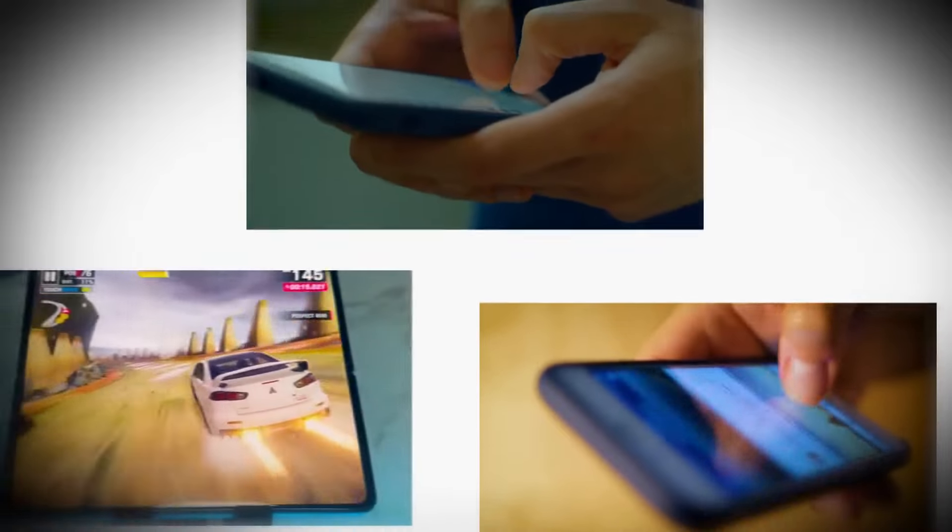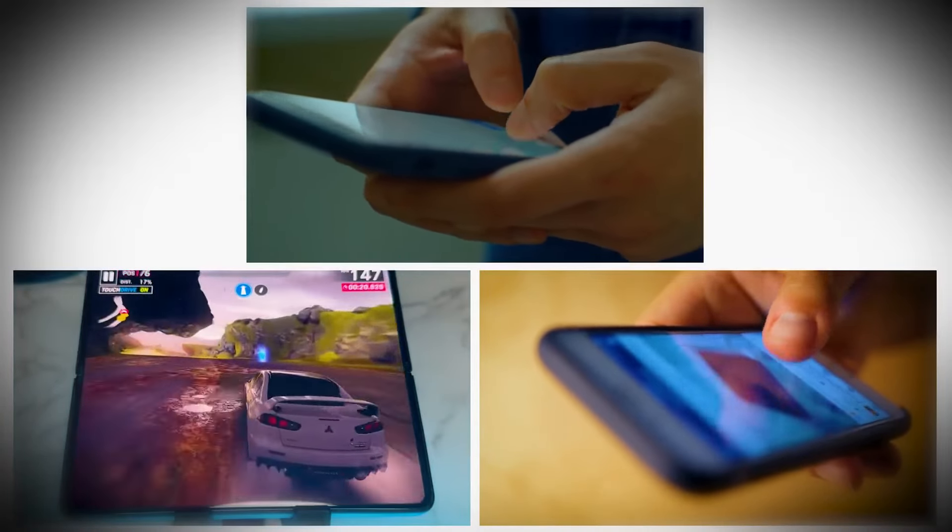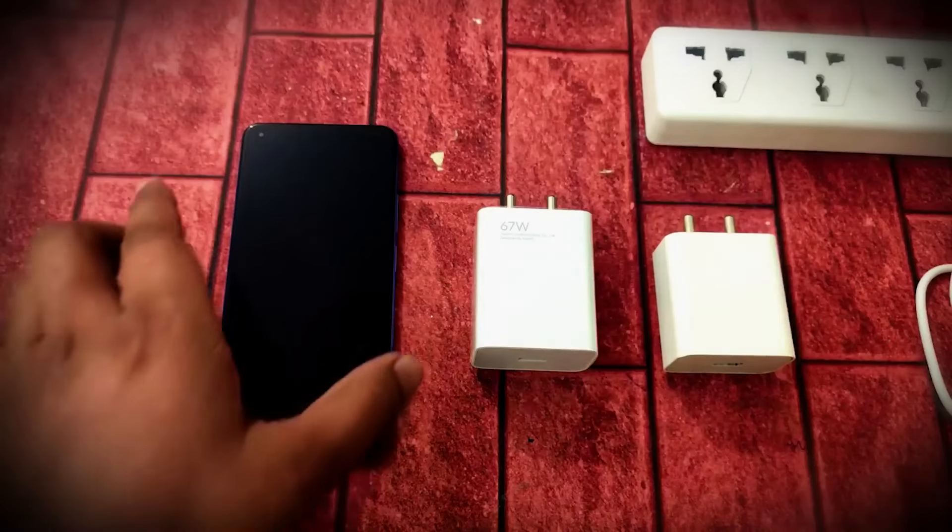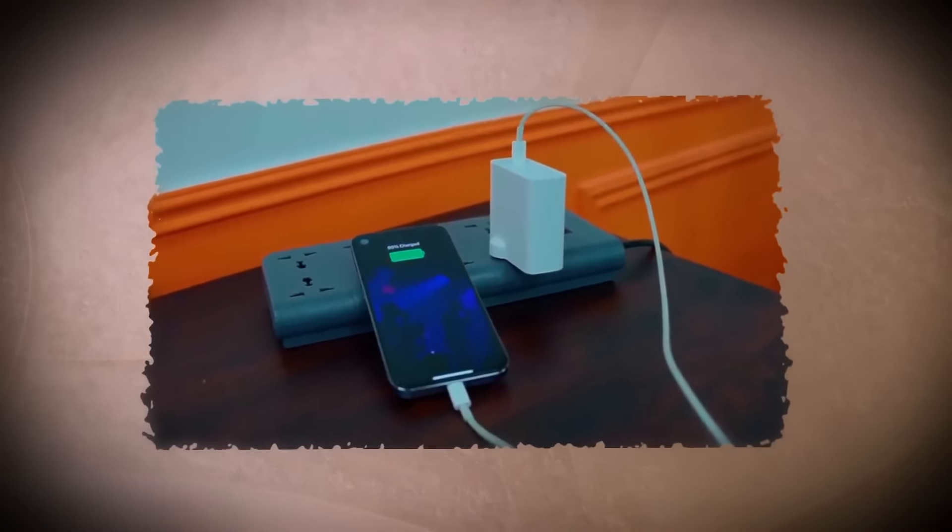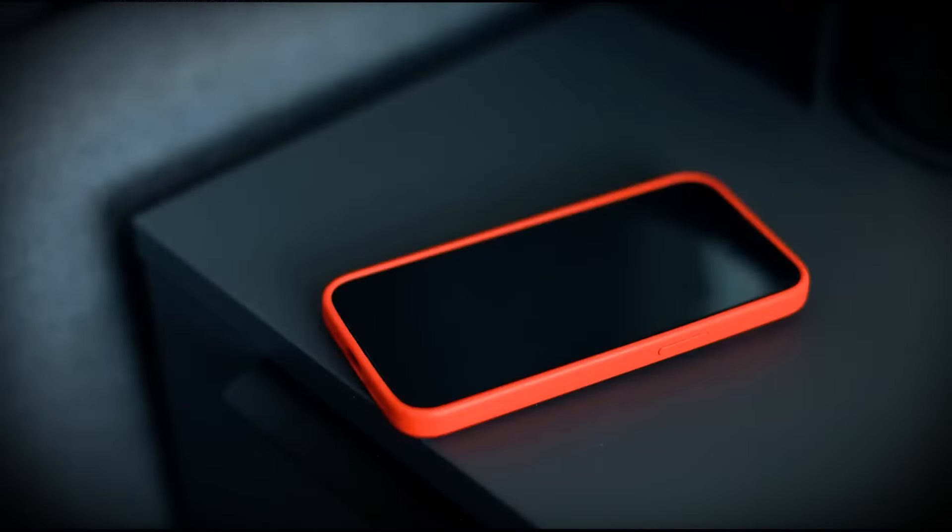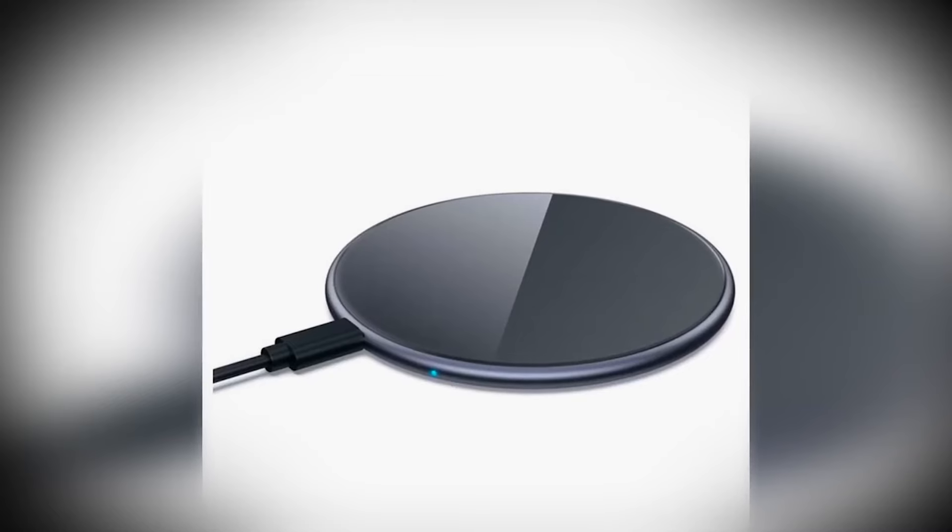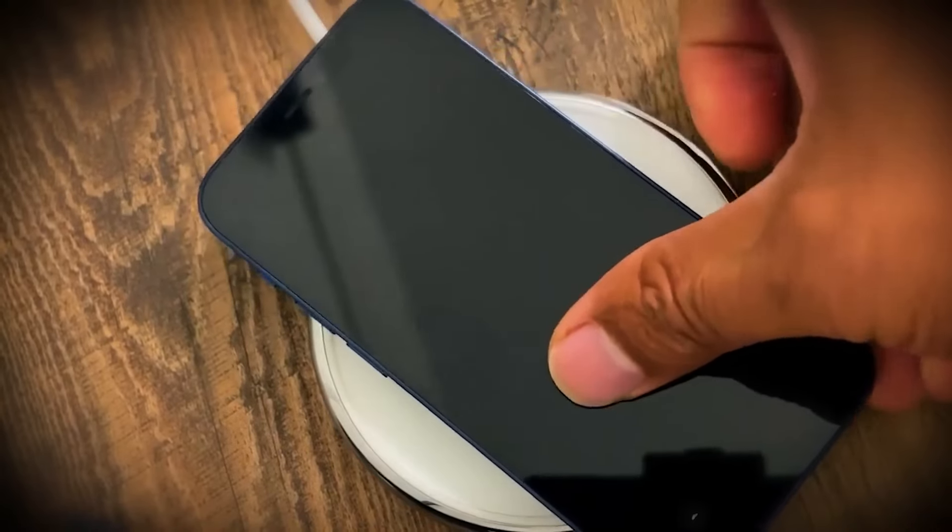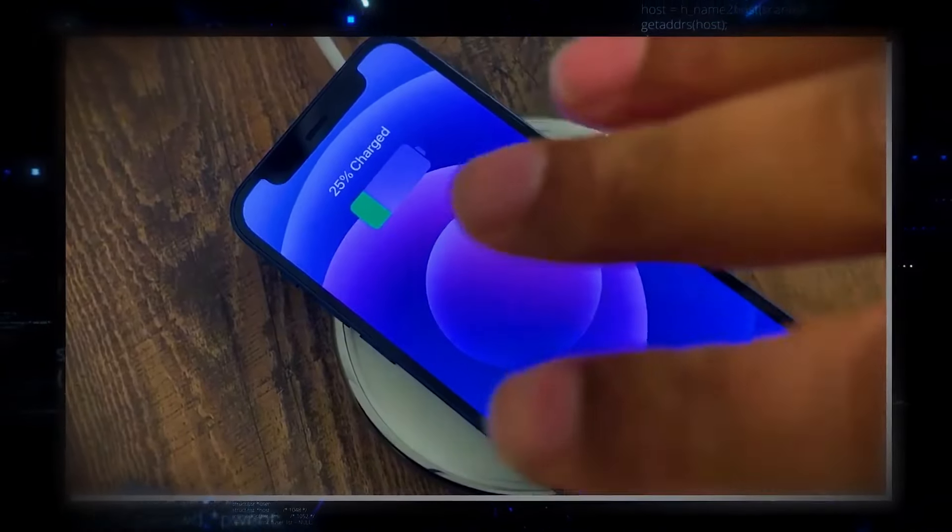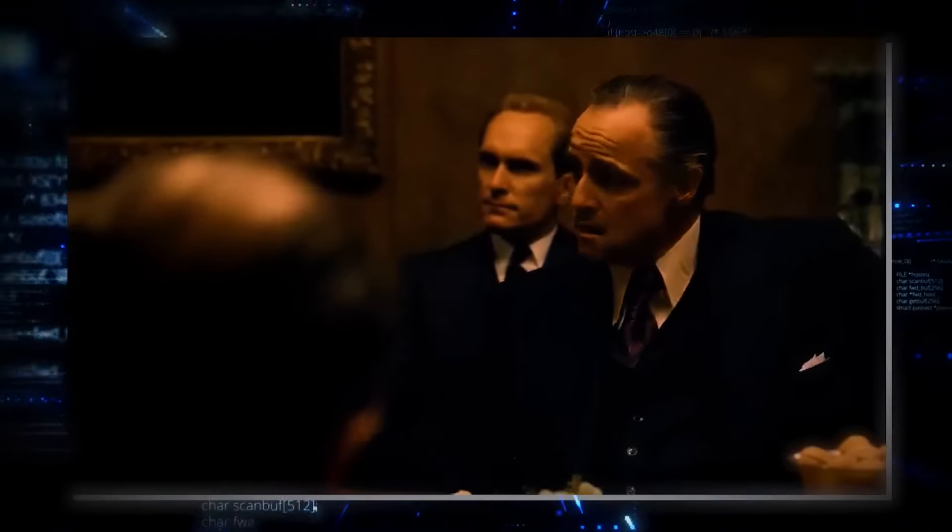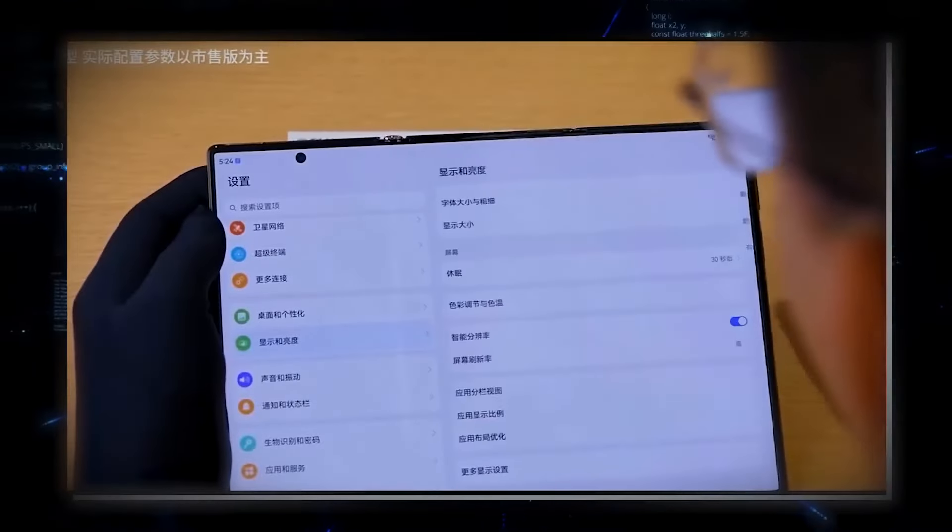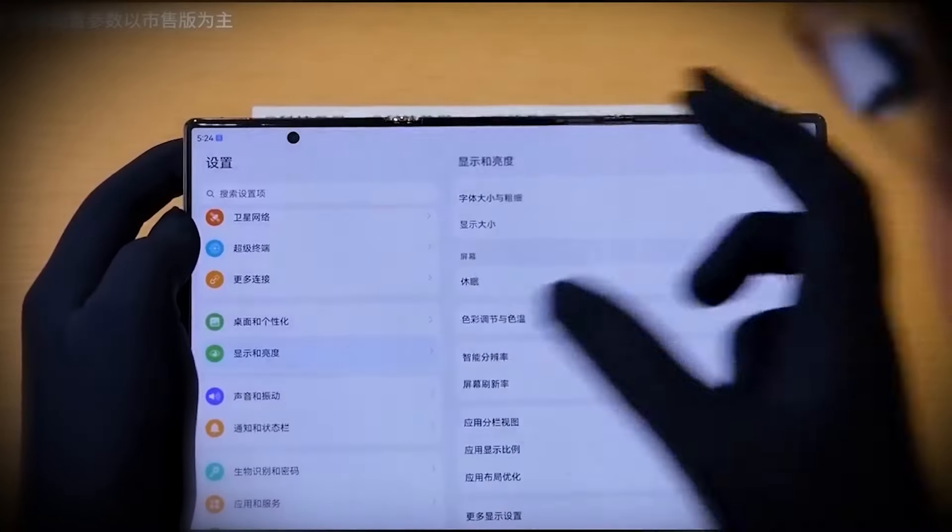But here's the kicker. Even when you do need to charge it, you won't be tethered to a wall for long. Thanks to its 66-watt wired fast charging capability, you can go from almost empty to a full charge in no time. Seriously, just plug it in for a few minutes and you're good to go for hours. And if you're not a fan of cables, don't worry. It's also equipped with 50-watt wireless charging, meaning you can just drop it on a wireless charger and still get that fast charging goodness. No more waiting around forever for your phone to power up. This isn't just a battery that gets you through the day, it's a power source built for the future. Even with all the advanced features, large display, and high performance, Musk's phone ensures you're never left hanging.